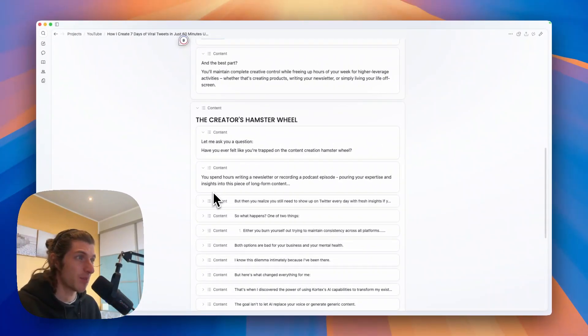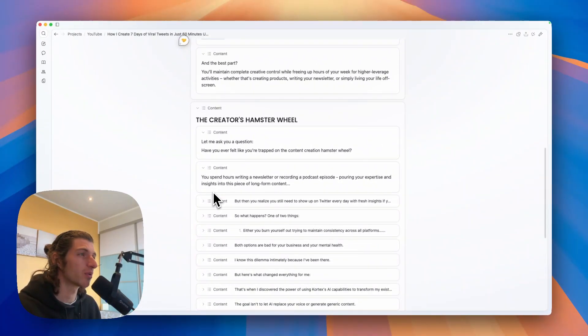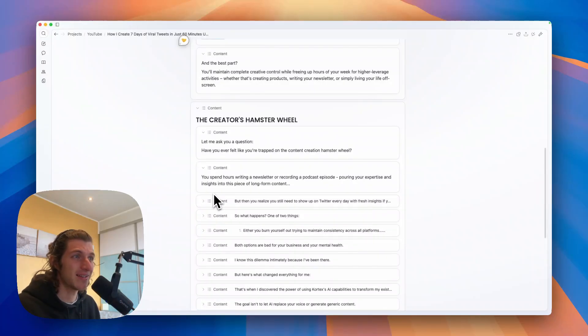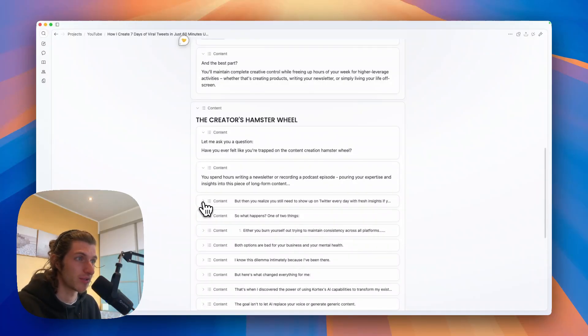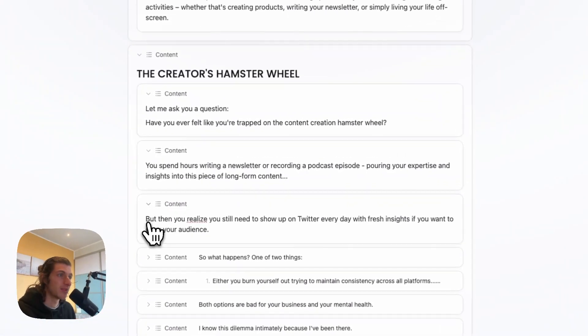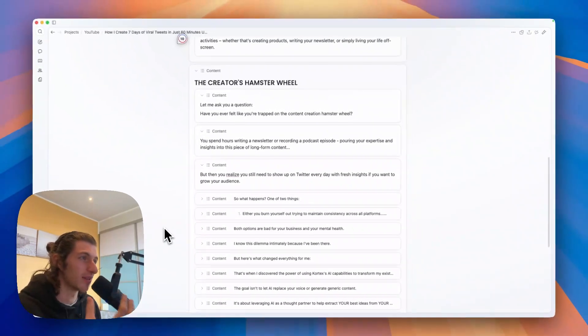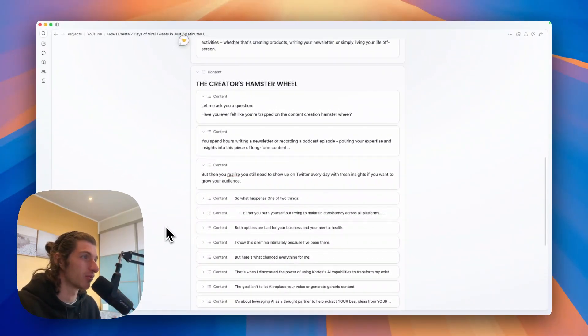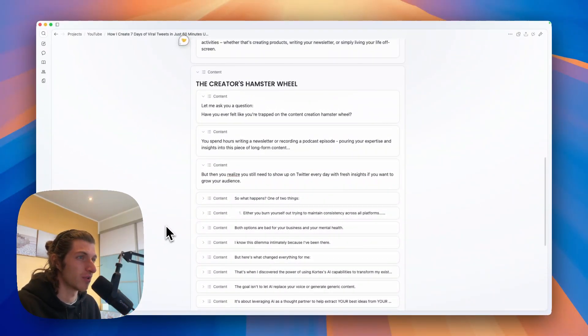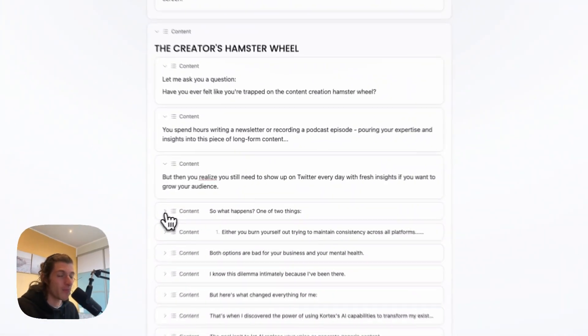But then you realize you still need to show up on Twitter every day with fresh insights if you want to grow your audience. So what happens?